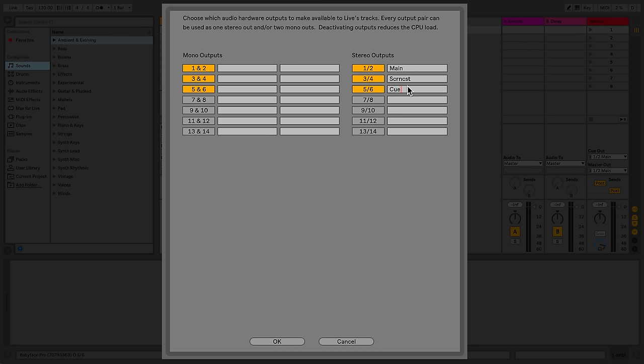Now my inputs and outputs of the audio interface have been set and I can select these from the routing menus.